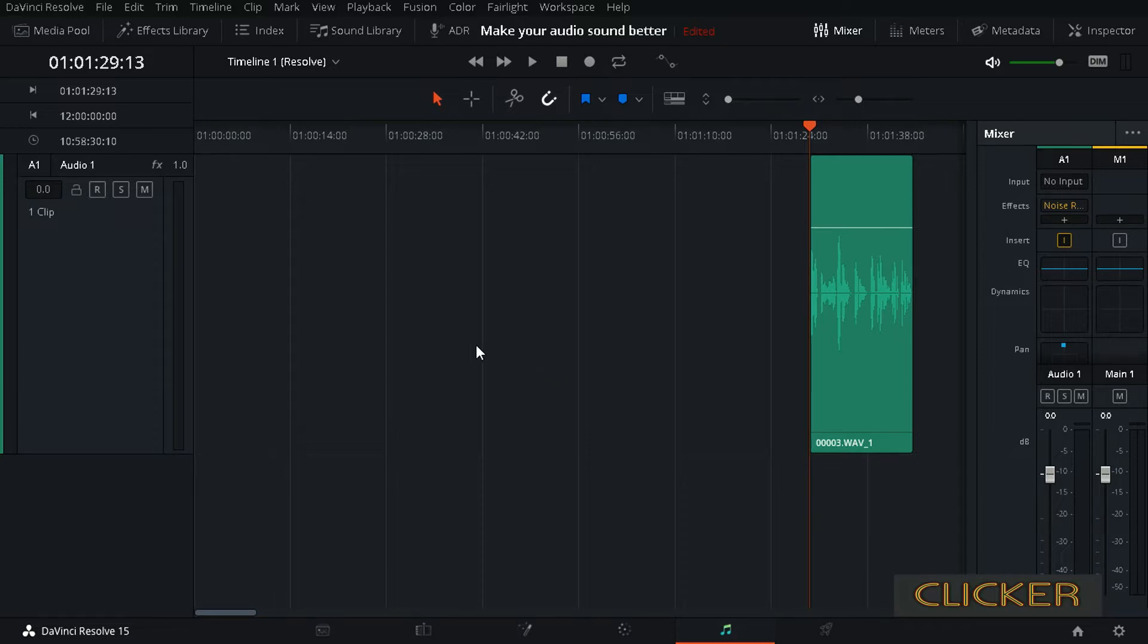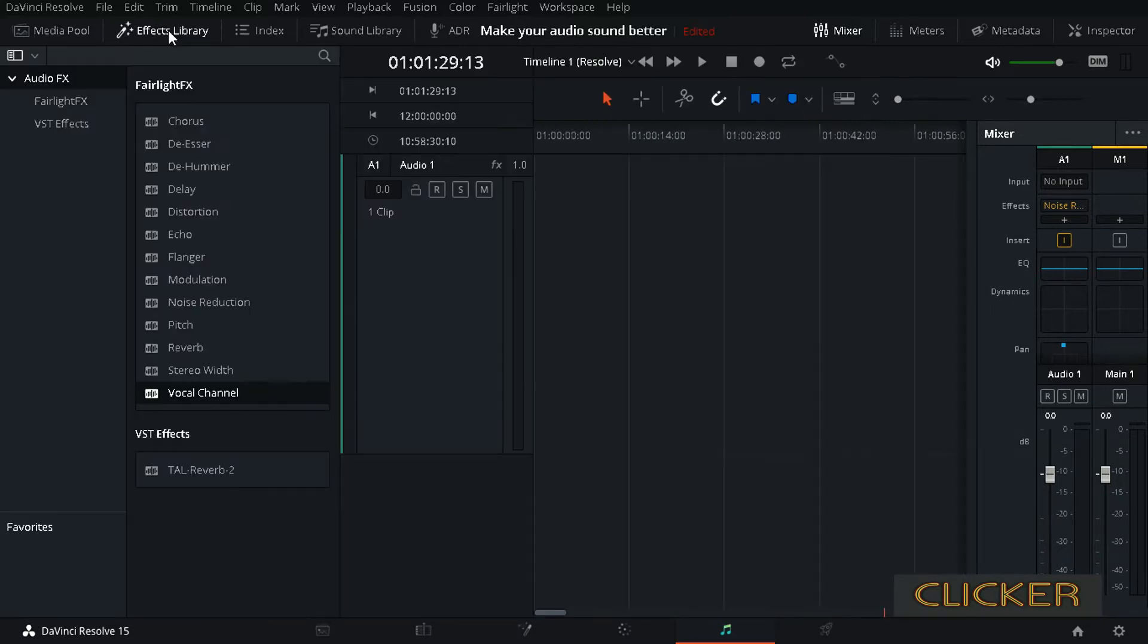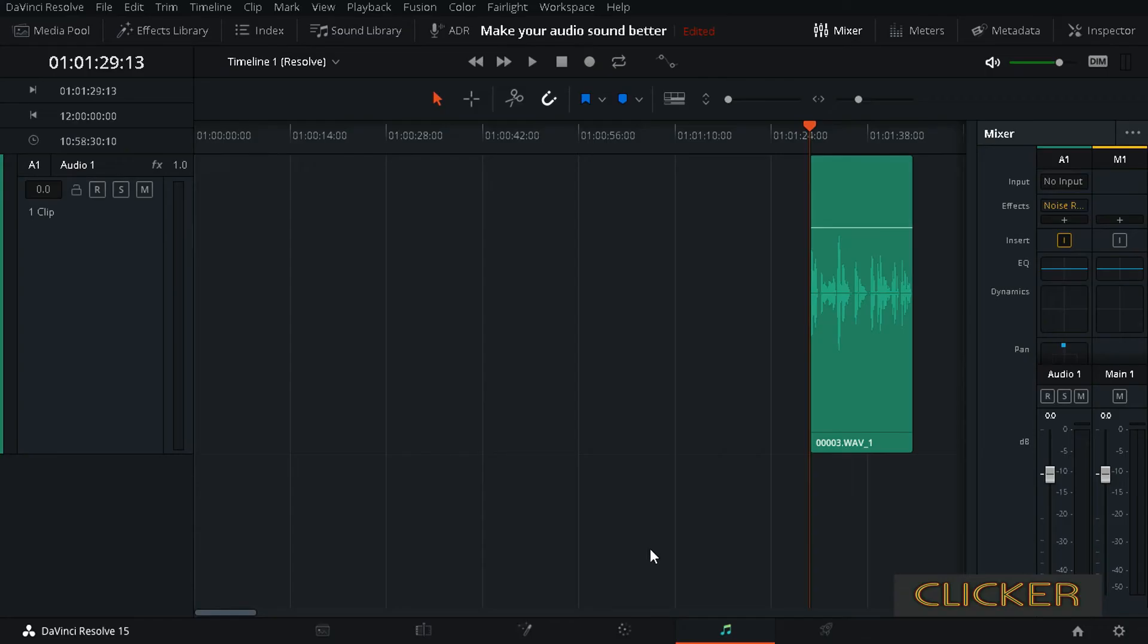There are two ways that you can use to do this. First one is to use it on a clip basis. If you want to do that, you just go to effect library, then vocal channel, and drag that on your clip. But if you want to do that on track basis, for example if you have all your dialogue that you want to make sound more even...